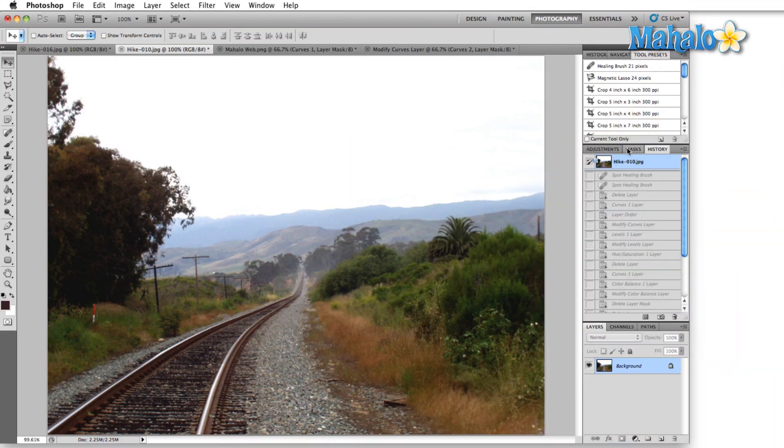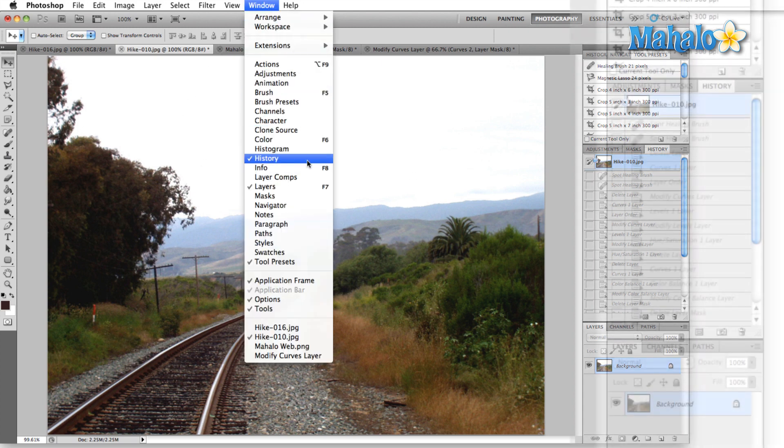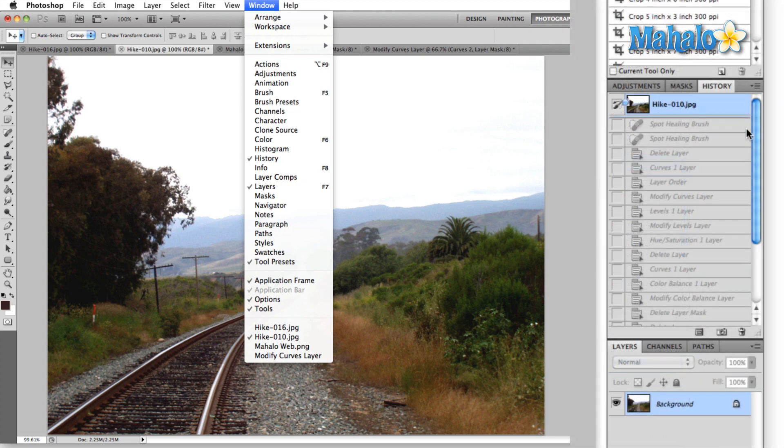Over here on the right, we're going to find the history panel, and if it's not there, like all of the other panels, you can simply come up to the window menu and make sure that history is checked off. Since it's already open, we don't need to do that.